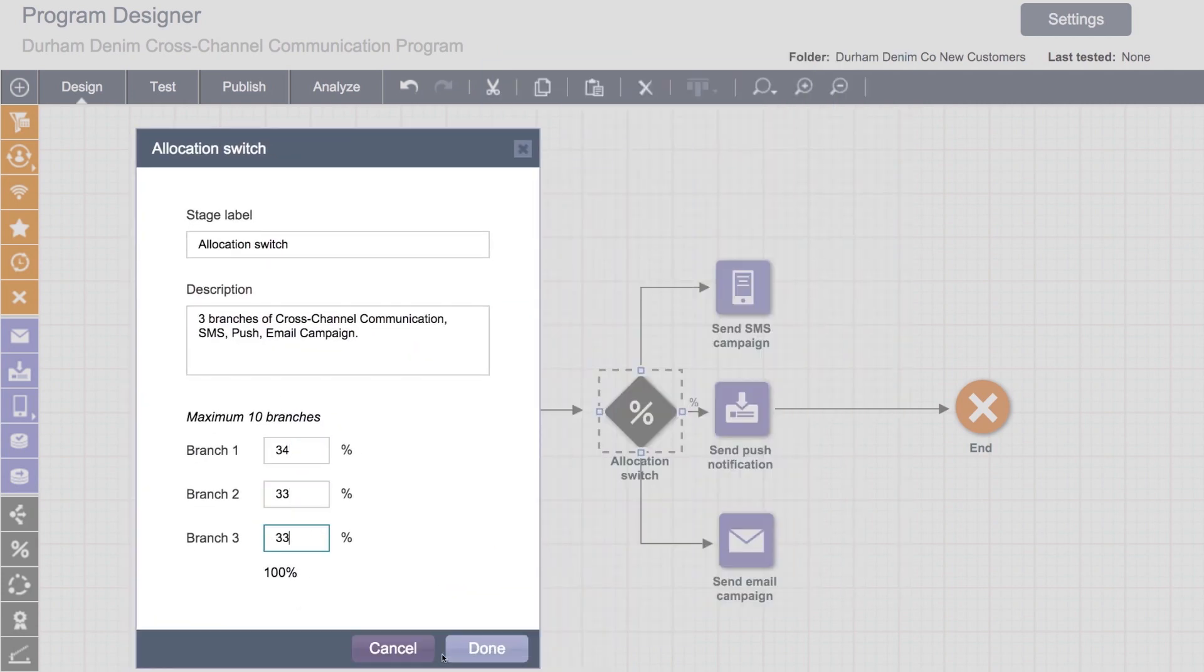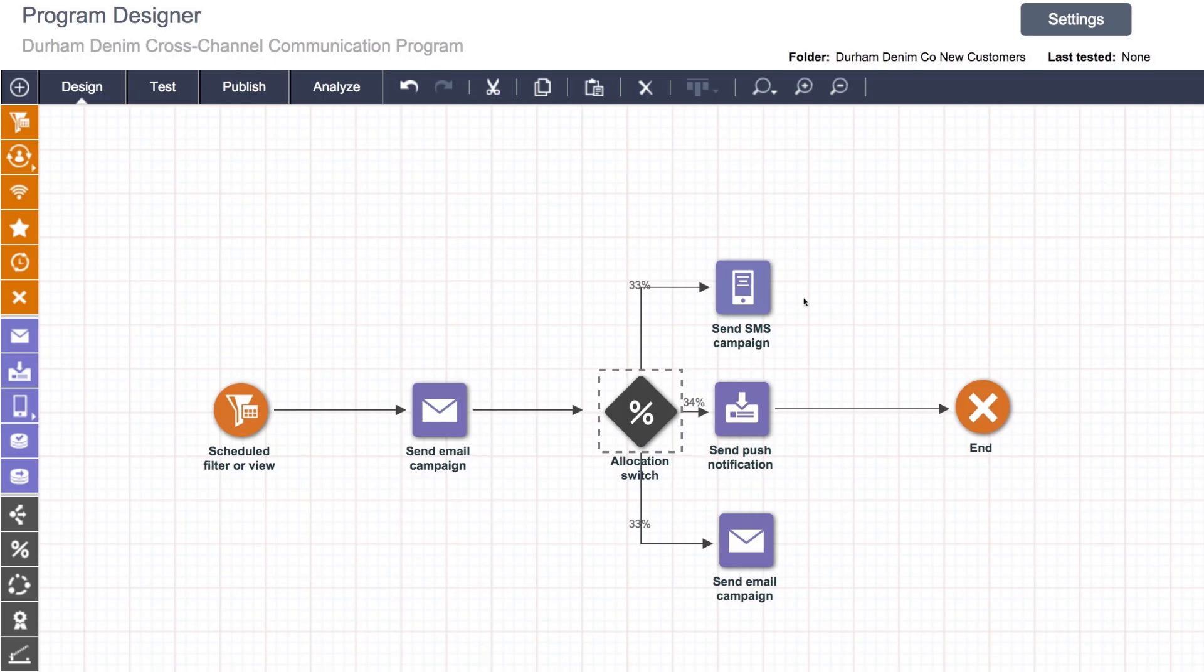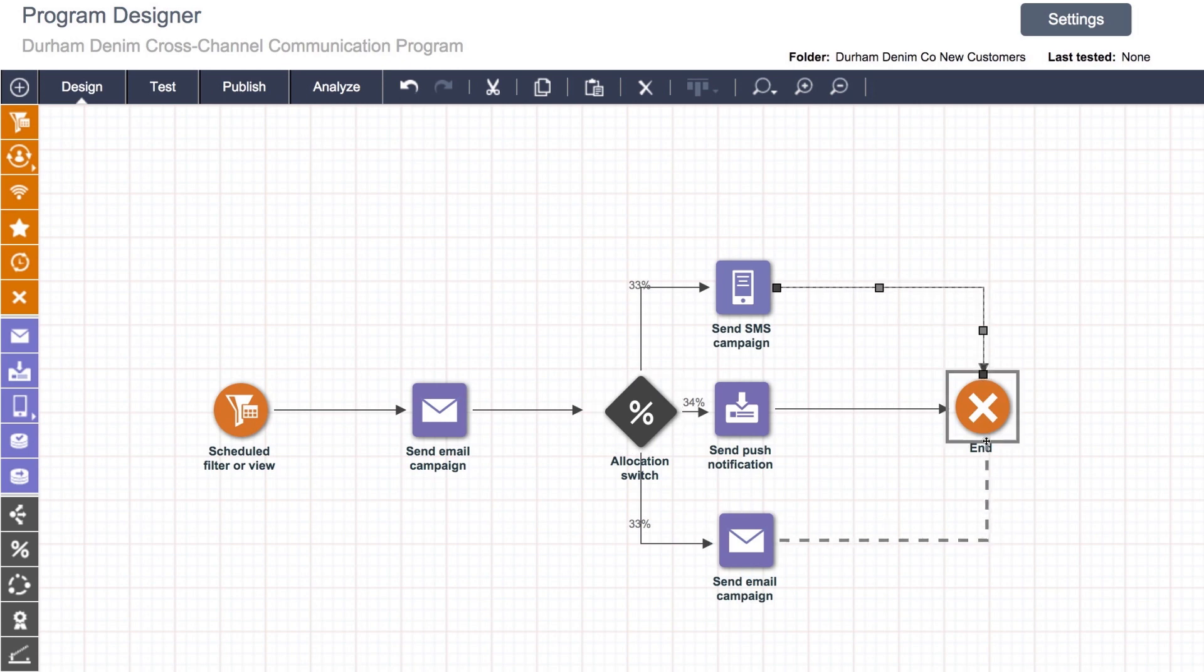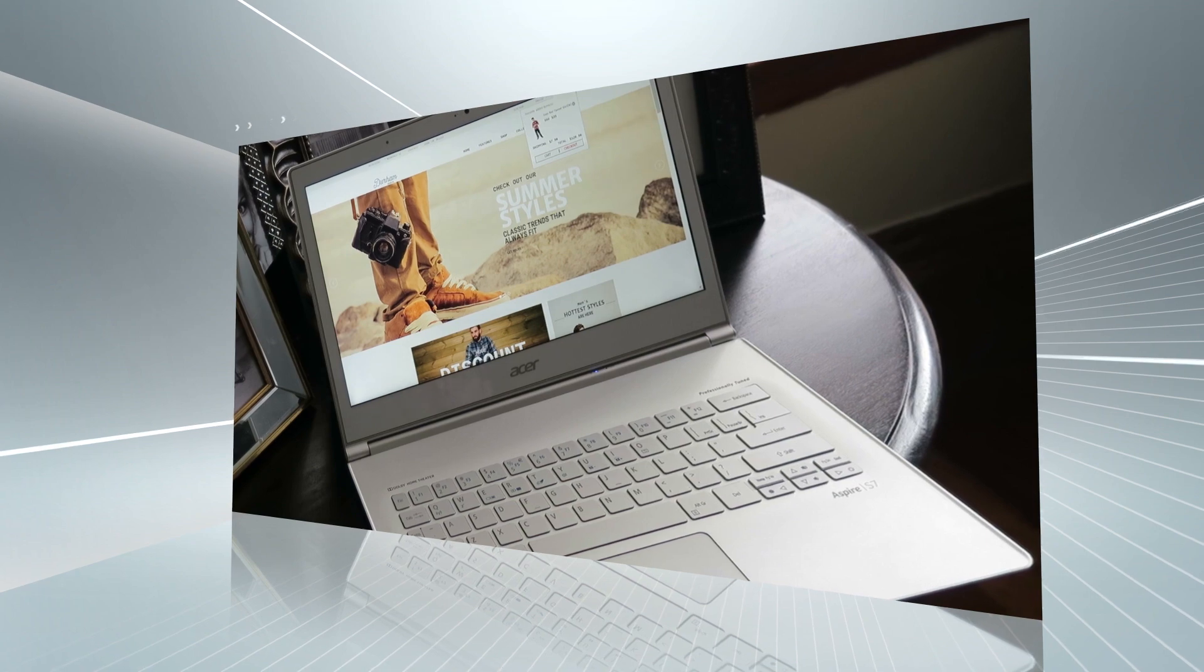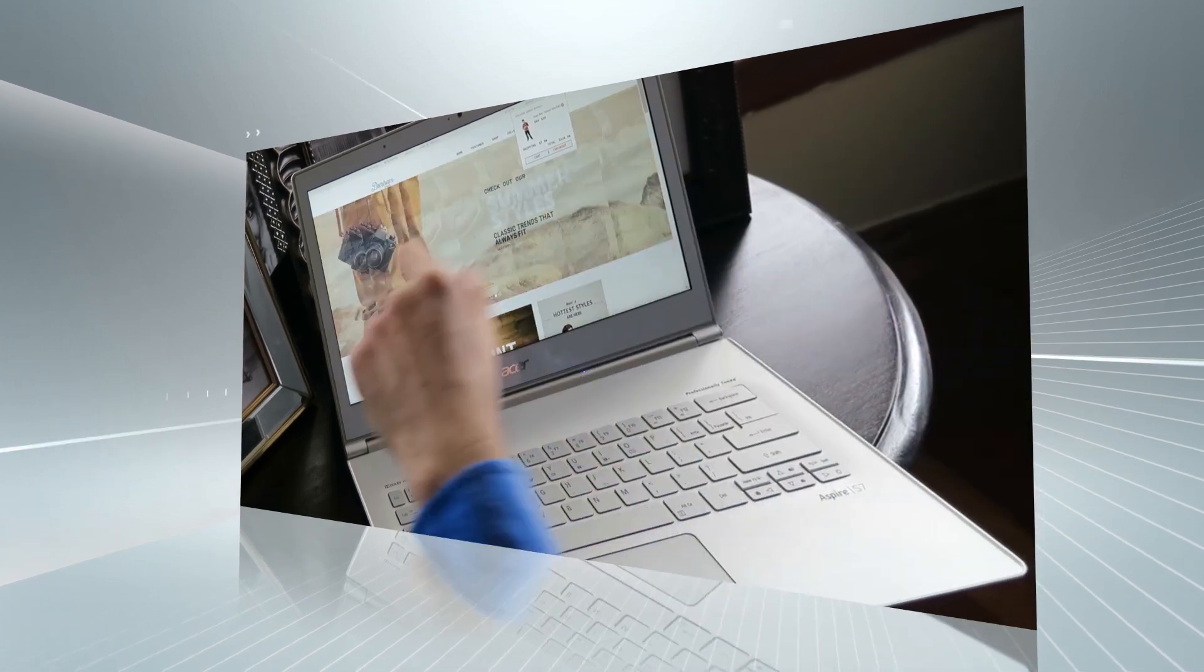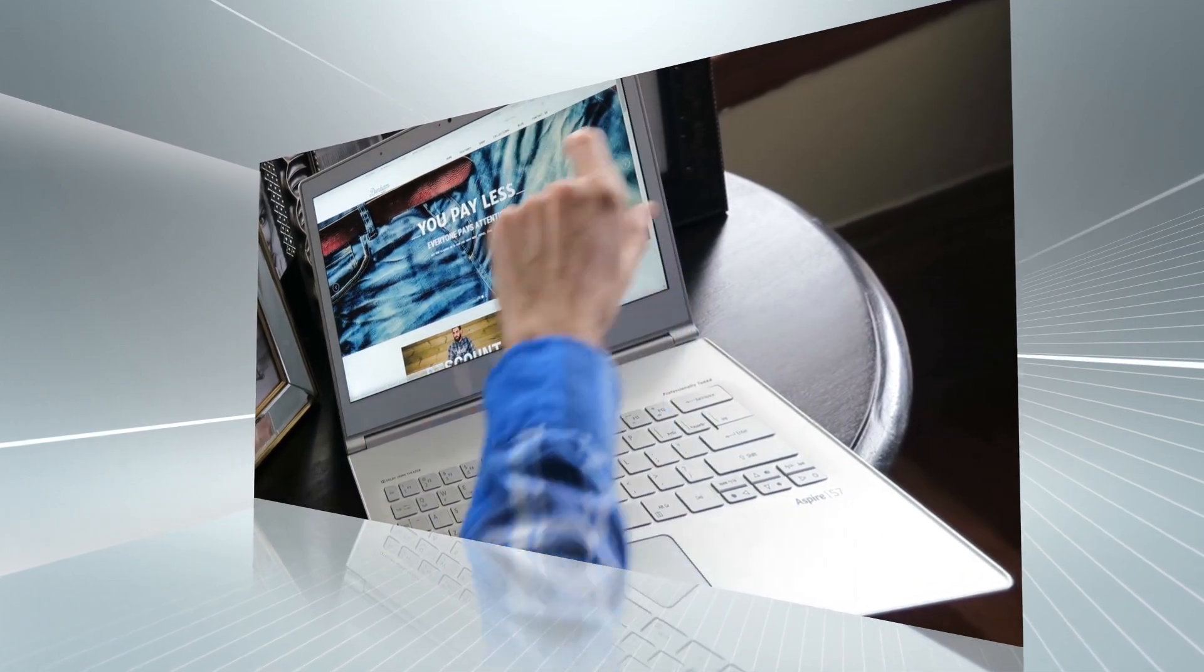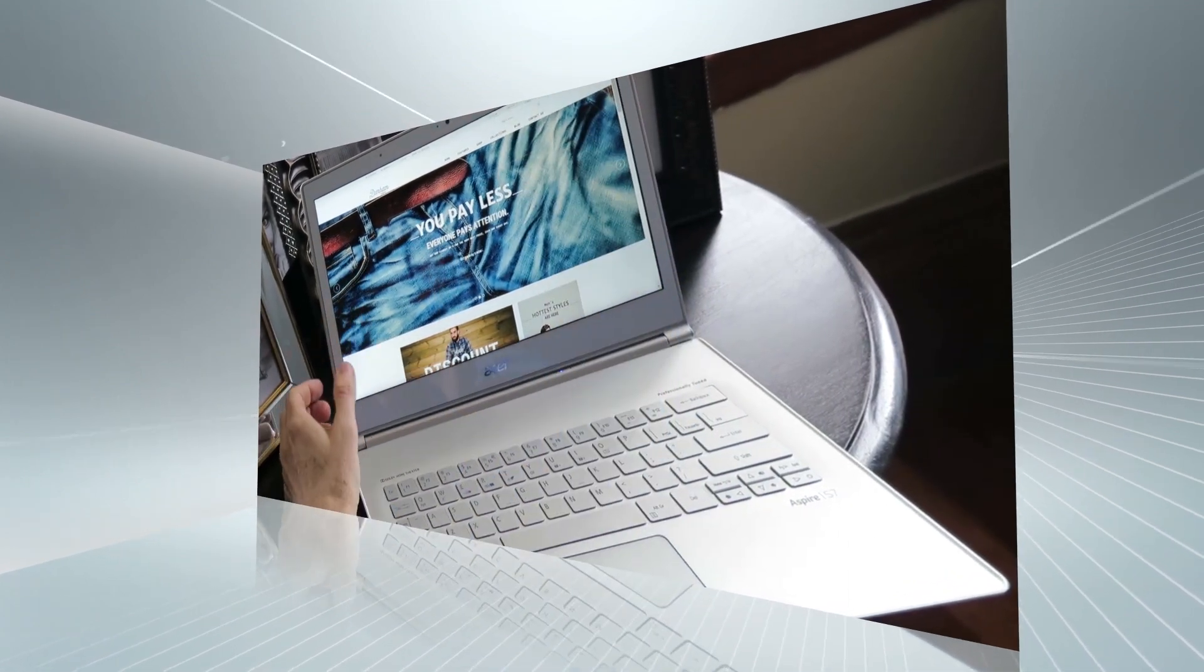Oracle's Program Canvas allows you to execute even the most complex marketing campaigns at scale, allowing your customers to dictate what comes next in their cross-channel marketing experience.